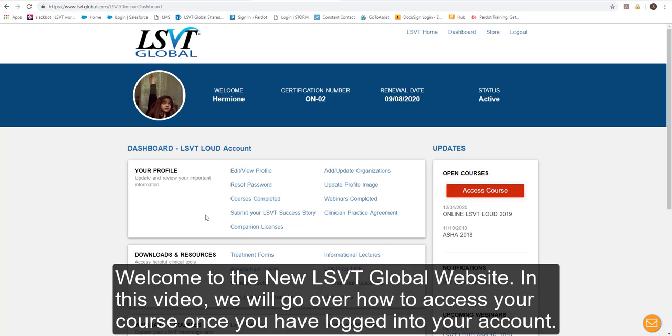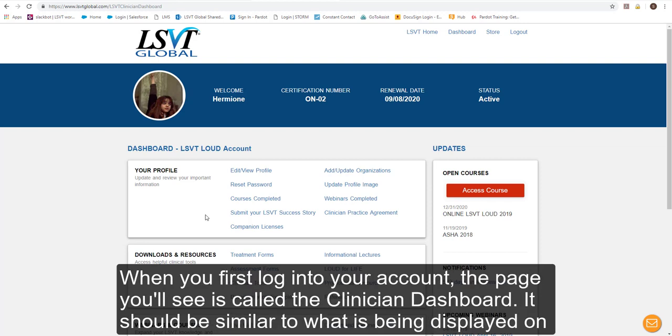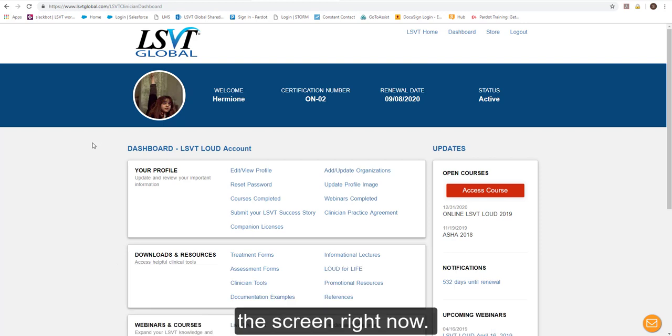Welcome to the new LSVT Global website. In this video, we will go over how to access your course once you have logged into your account. When you first log into your account, the page you'll see is called the Clinician Dashboard. It should be similar to what is being displayed on the screen right now.